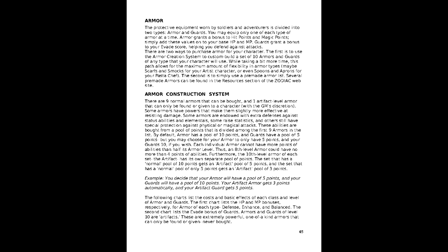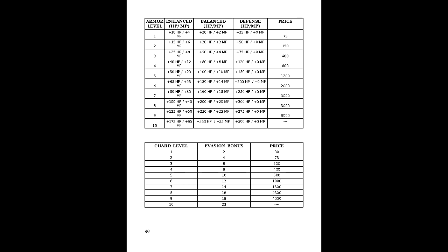Armor and guards work similarly, but instead of a 6 point balance, it has 3 subtypes. Defense, enhanced, and balanced. Guards do not have any subtypes. Beyond that, armor and guard can have either 10 points to armor, or 5 points to guard, or vice versa.